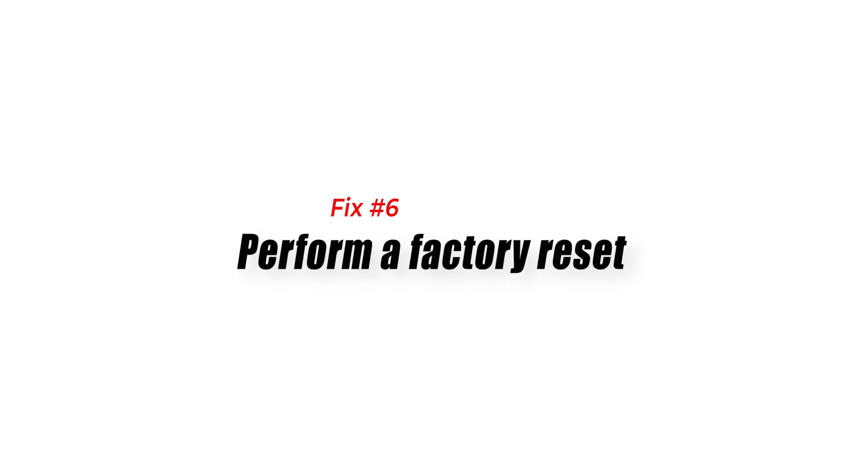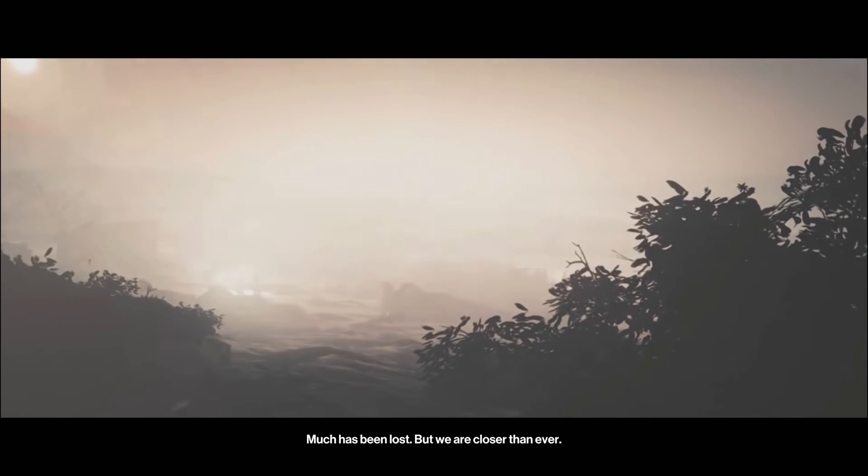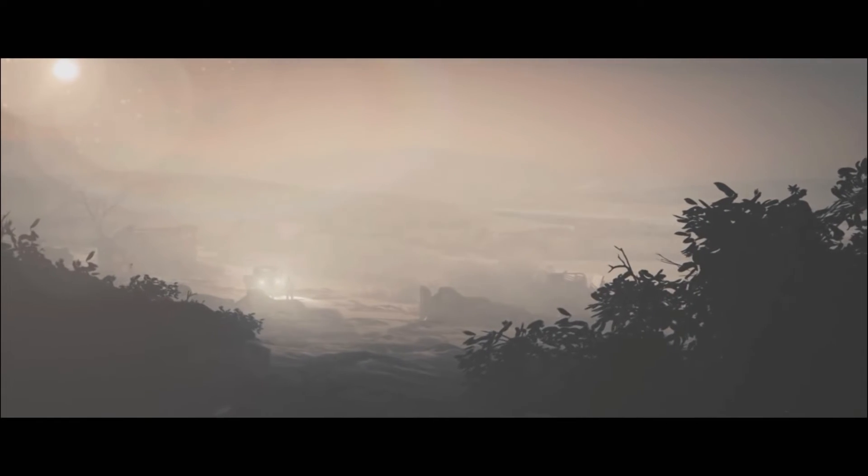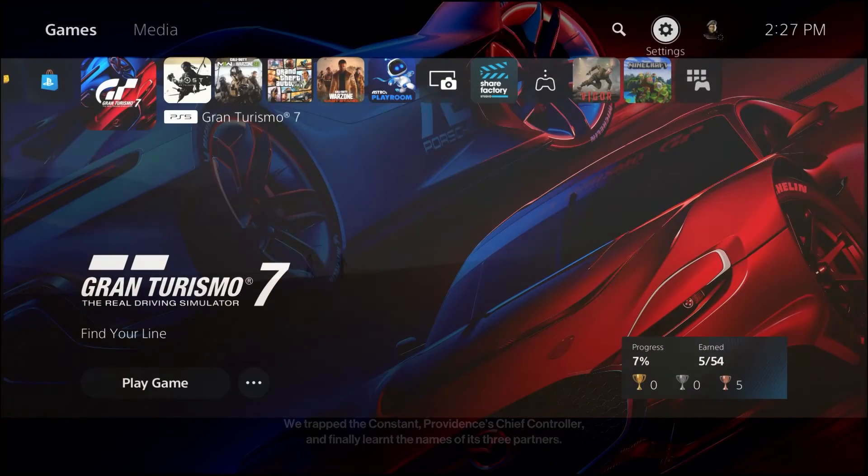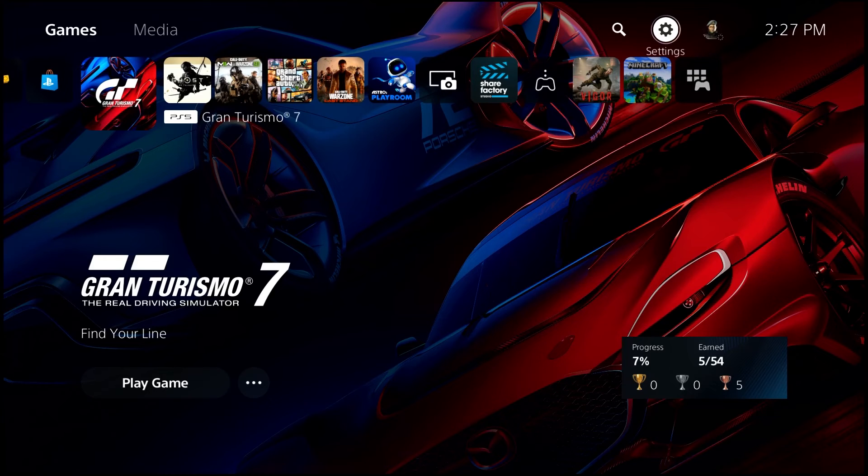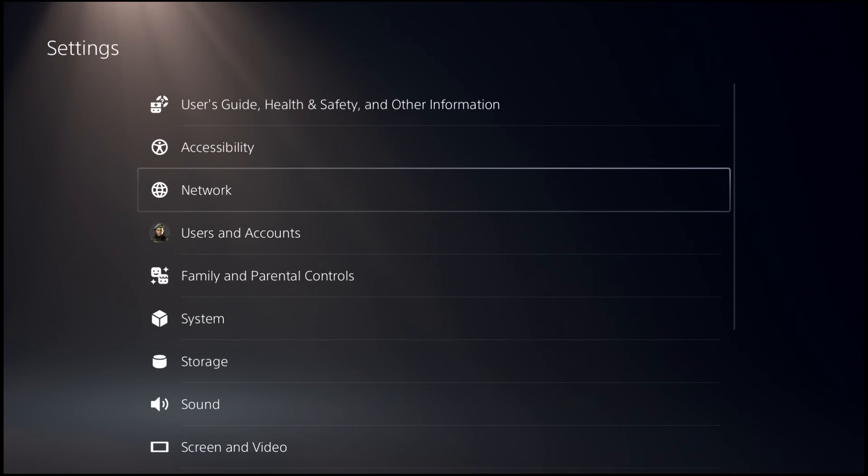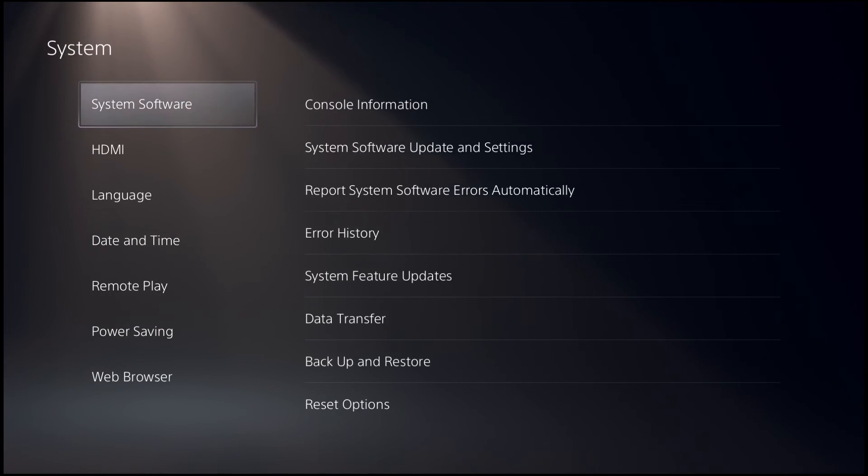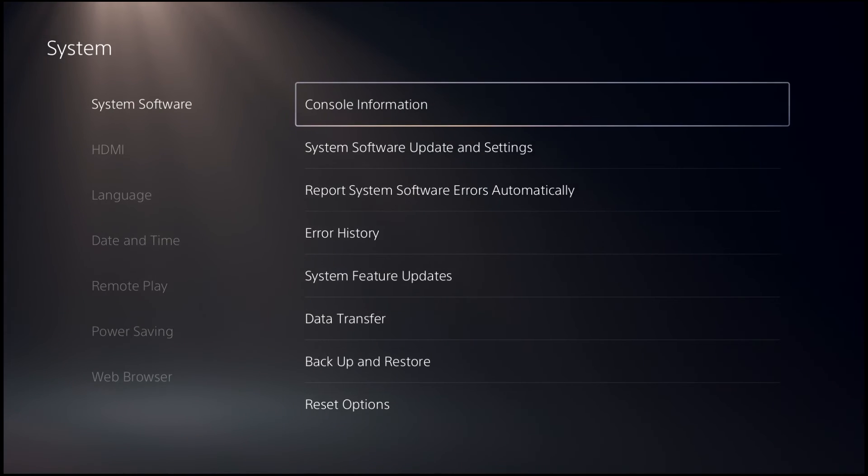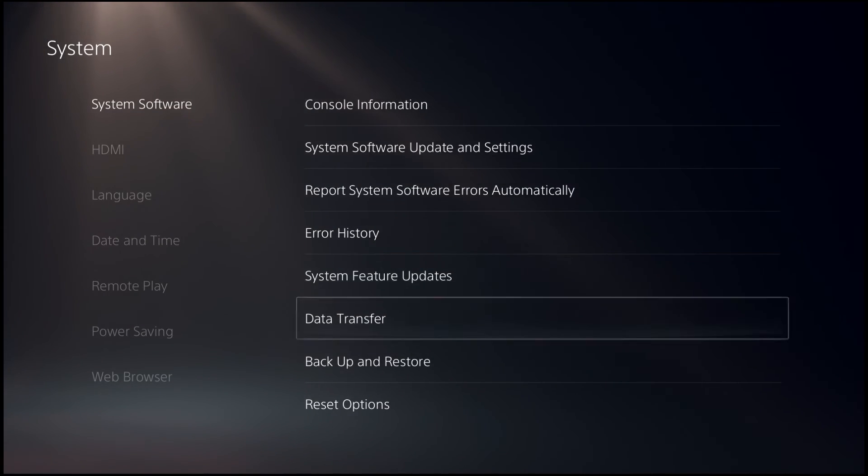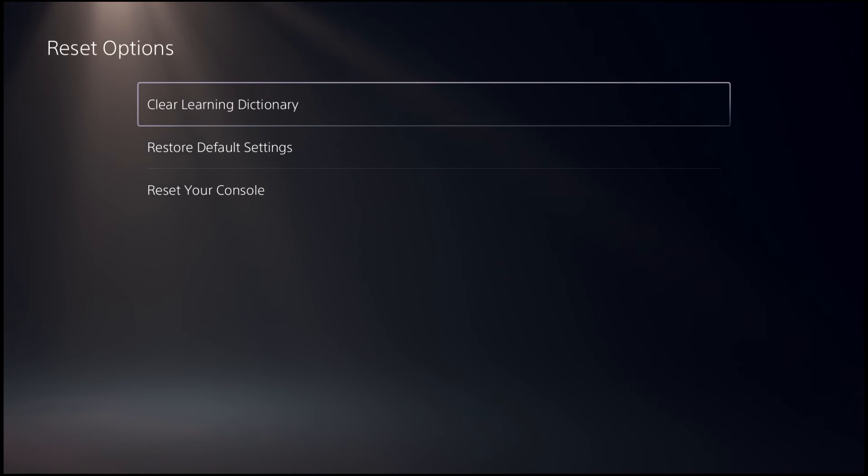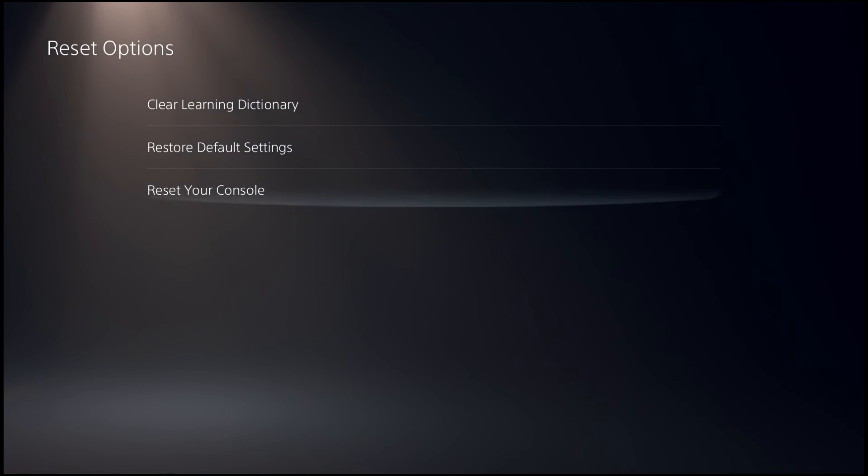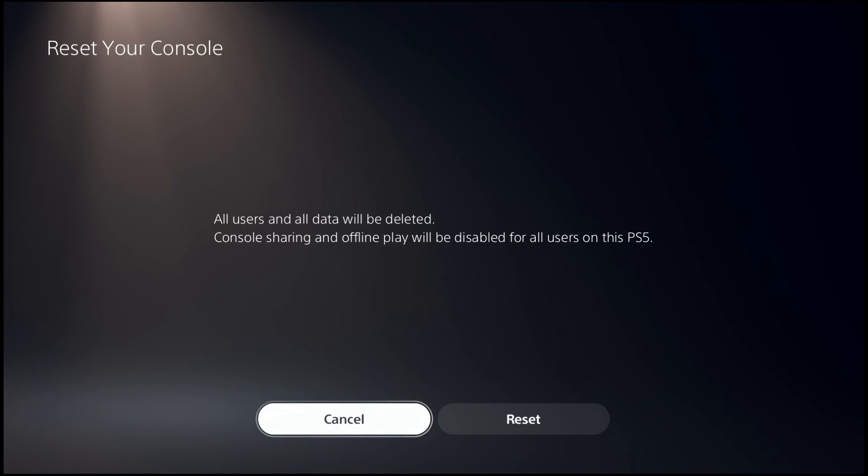Fix number six: perform a factory reset. If the error code won't go away at this point, do a factory reset on the console to revert it to its default settings. Here's what you must do: Go to the PS5 home screen, navigate to Settings, go to System, select System Software, select Reset Options, select Reset Your Console, select Reset.